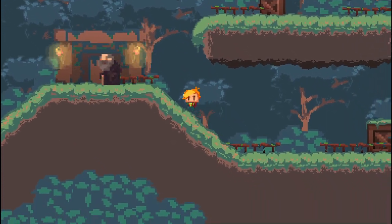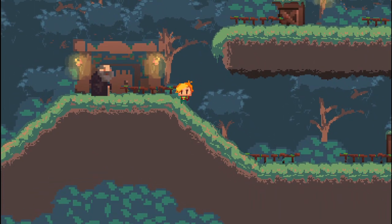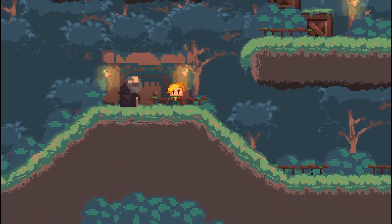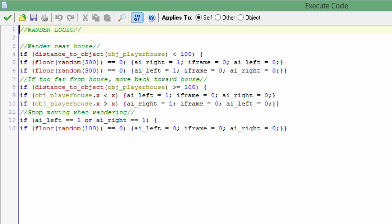Here's the step event wander logic. It's actually really not that complicated. Essentially it uses floor random that will randomly tell him to either walk left or right with the same chance of either or happening.